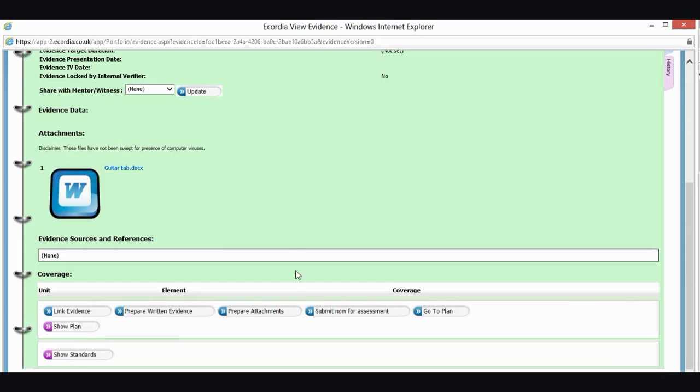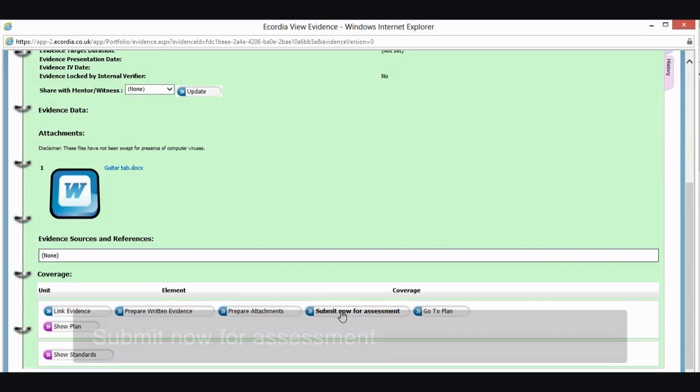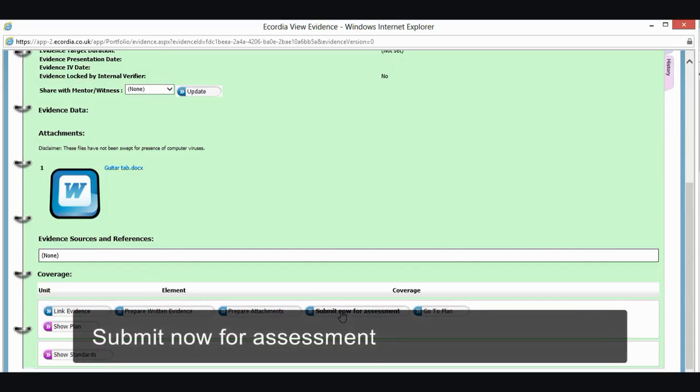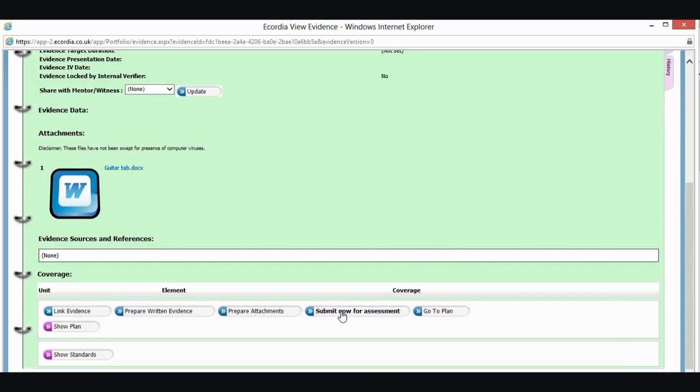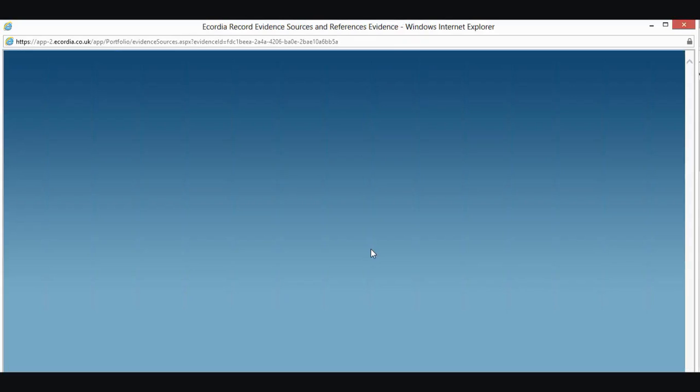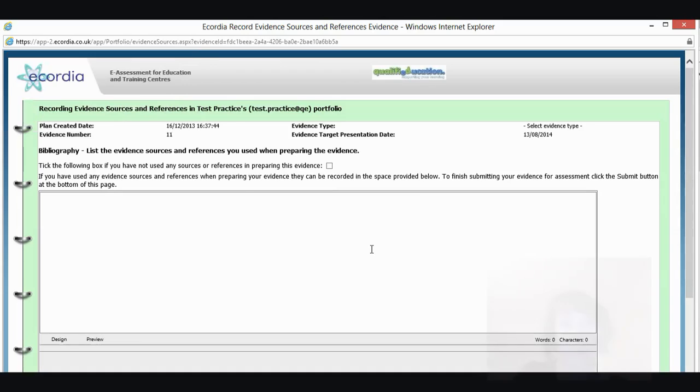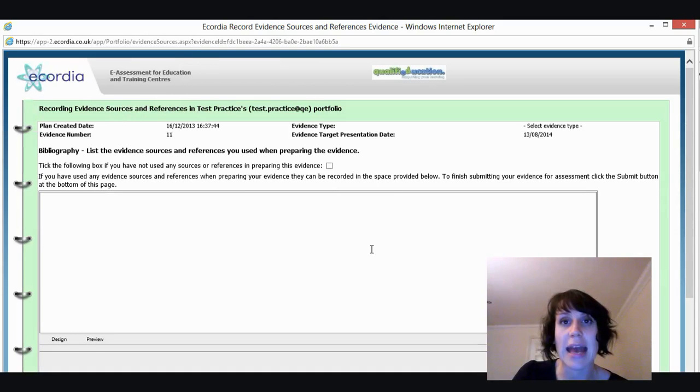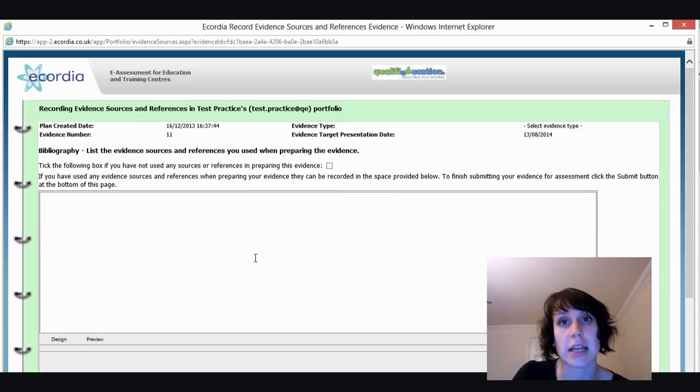So the next thing I need to do now is submit it to my assessor for assessment. So I'm going to click this button down here, submit now for assessment. Just asking me to check. Yes, I do.